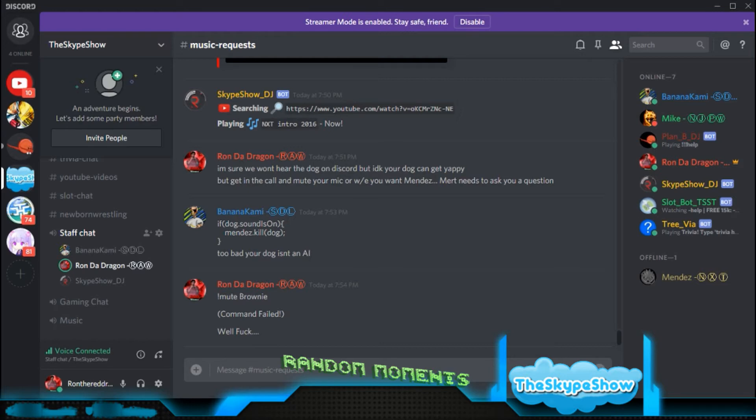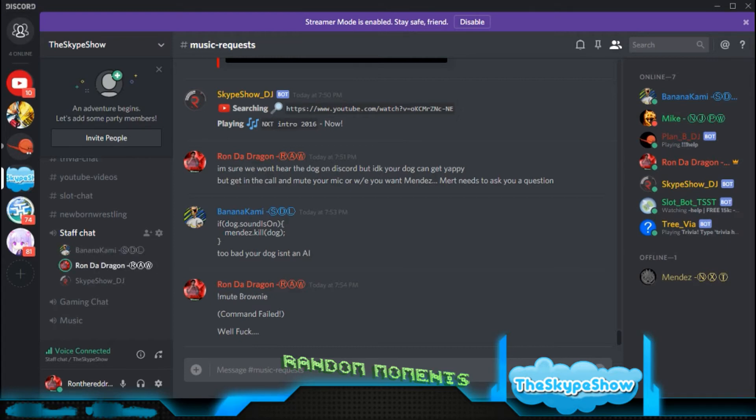Match twenty-two. A singles match for the United States Championship. Slim Shady puts up the title against Chainsaw Charlie. And here's your winner, and still the United States Champion, Slim Shady. That's pretty slim.